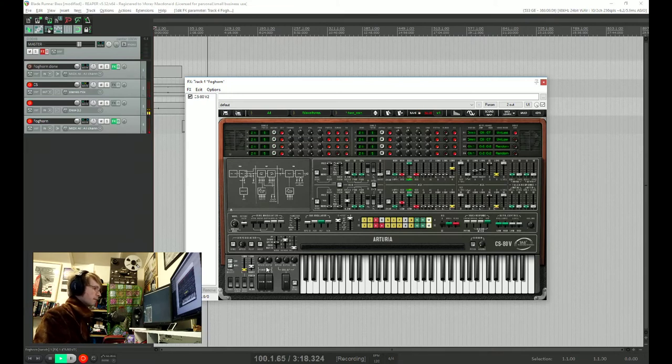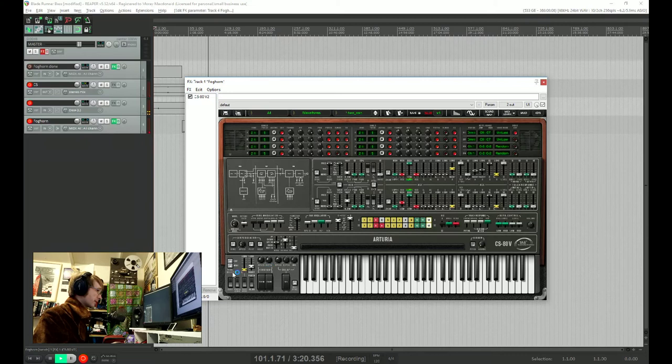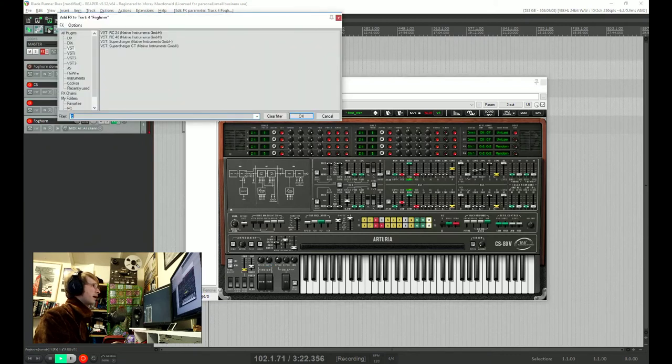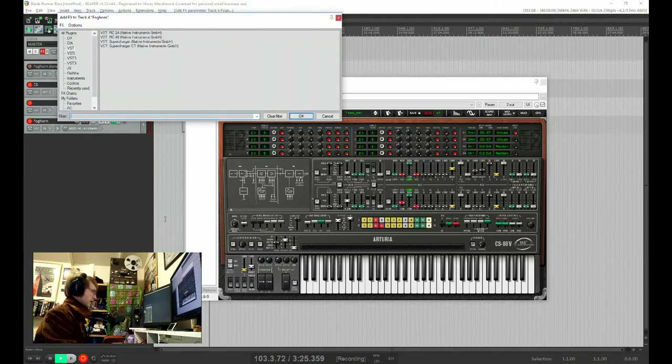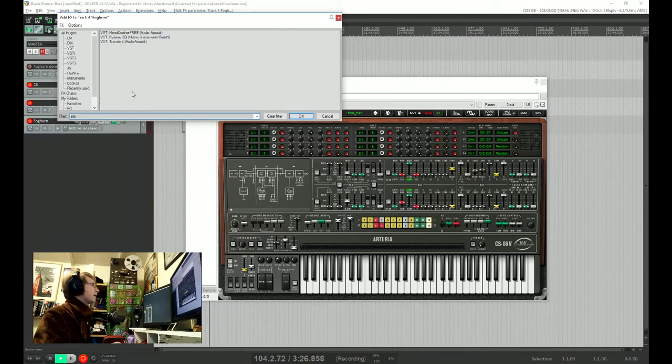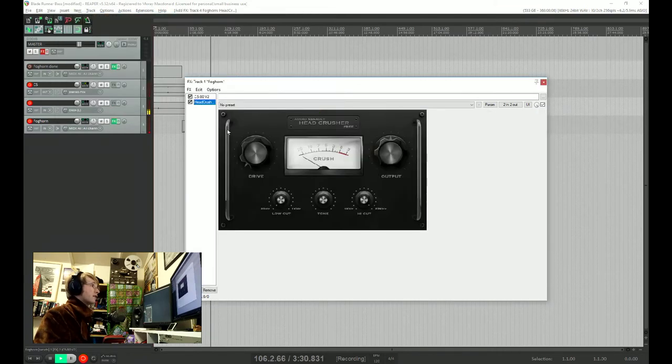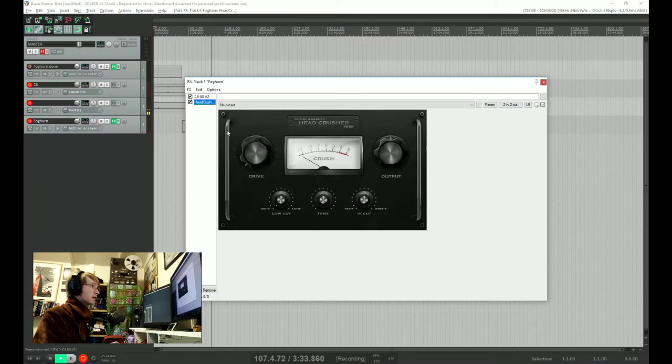So most of this sound actually comes from the effects. So we're going to start by putting in some distortion. And there's a distortion plugin that I've just started using, and I've been using a lot, it's really nice, is Audio Assault's Head Crusher.